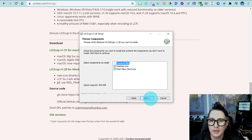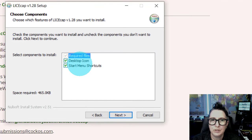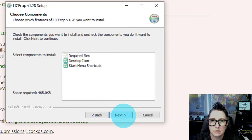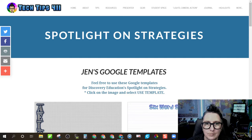Agree to all the things. You can choose to have a desktop icon or a shortcut. Click next and install.